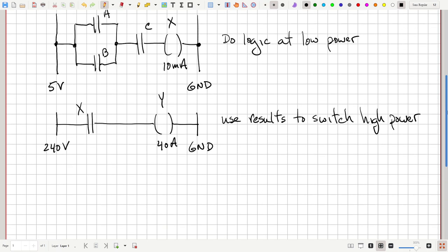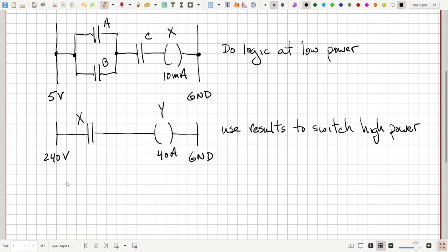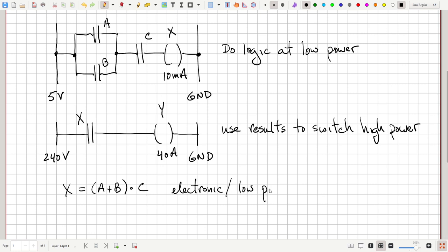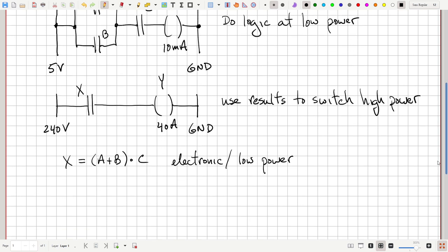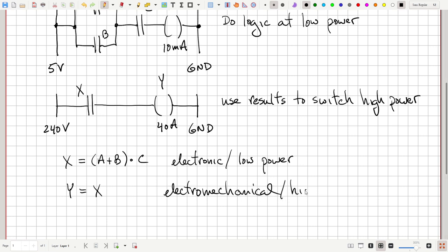To summarize: the top circuit sets X = (A OR B) AND C, done with electronics — low power, low cost, low maintenance — and then we just do Y = X in the electromechanical high-power domain. The advantage in terms of cost, power, and maintenance is obvious.